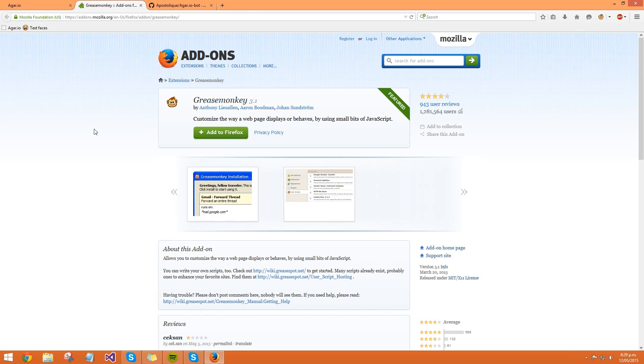So once Firefox has restarted and popped up, you'll see that you have this little Greasemonkey icon up there.